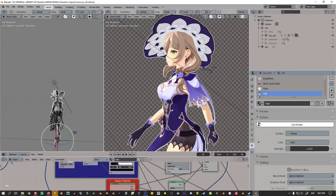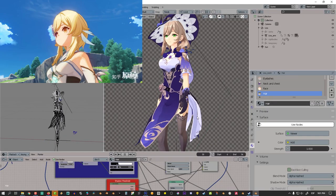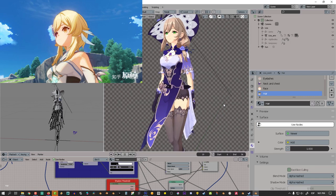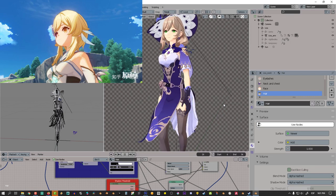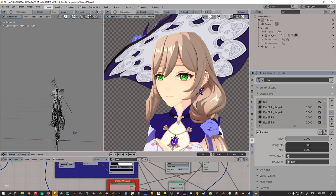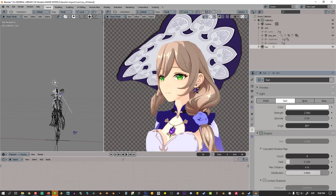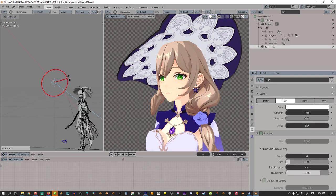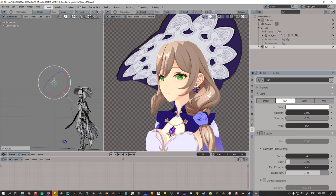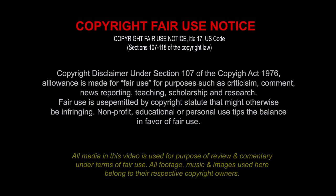Today we will review the Genshin Impact stylized shading using the stylized series we've been developing on the channel. We're also going to talk about how to get rid of those normal artifacts that we get when we get shadows from the lights. Please stay until the end of the video because we have top questions and answers for 3D users using Blender and other software as well.